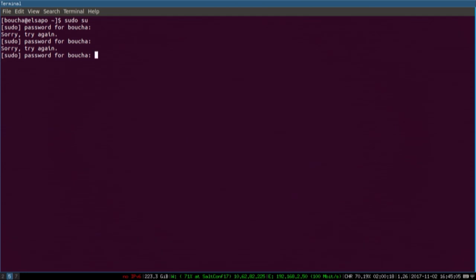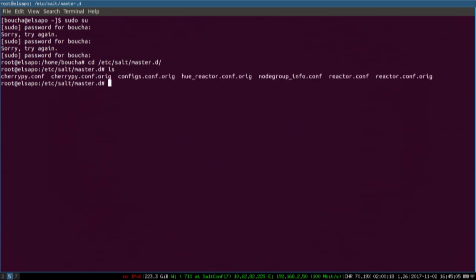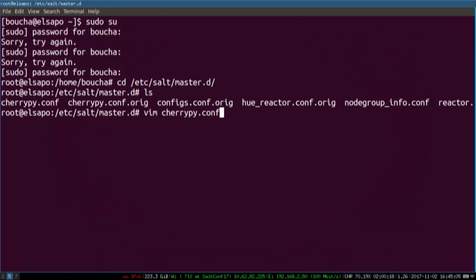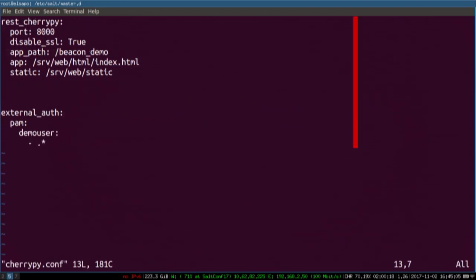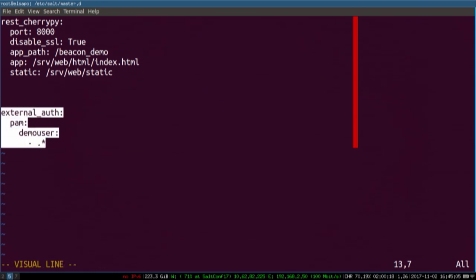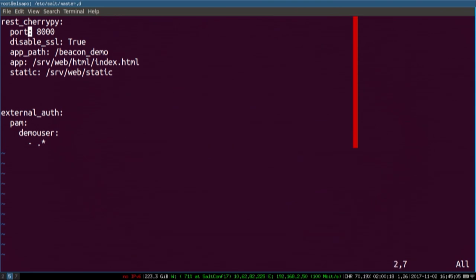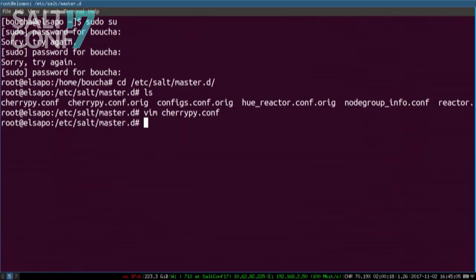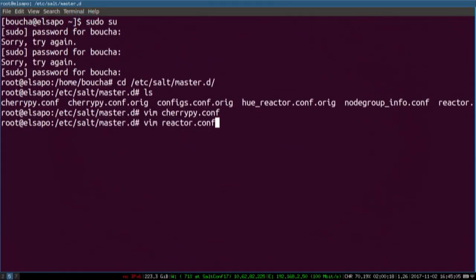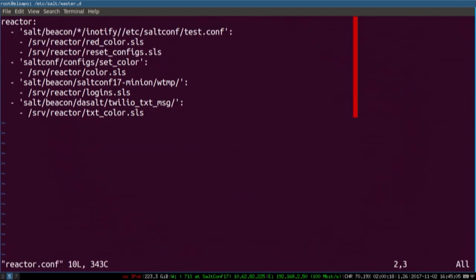In this master config, we're setting up the REST API and a demo user that can authenticate to the API. Seth House, who wrote the Salt API, made it easy to expose a single-page application — so we have a little HTML page running some JavaScript. Here's the reactor config; you can see the commands we're going to run.